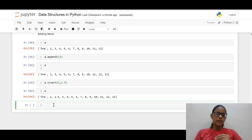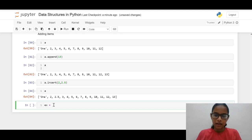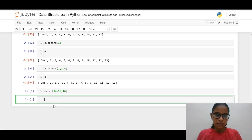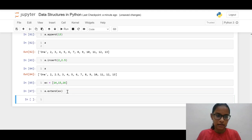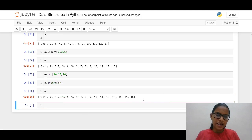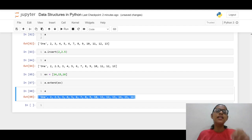Now what if I want to extend this list to include 14, 15, 16? I create a variable ex = [14, 15, 16] and use a.extend(ex). You can see the items have been extended. So we can append a single value, insert a value at a particular index, and extend our list with another list.